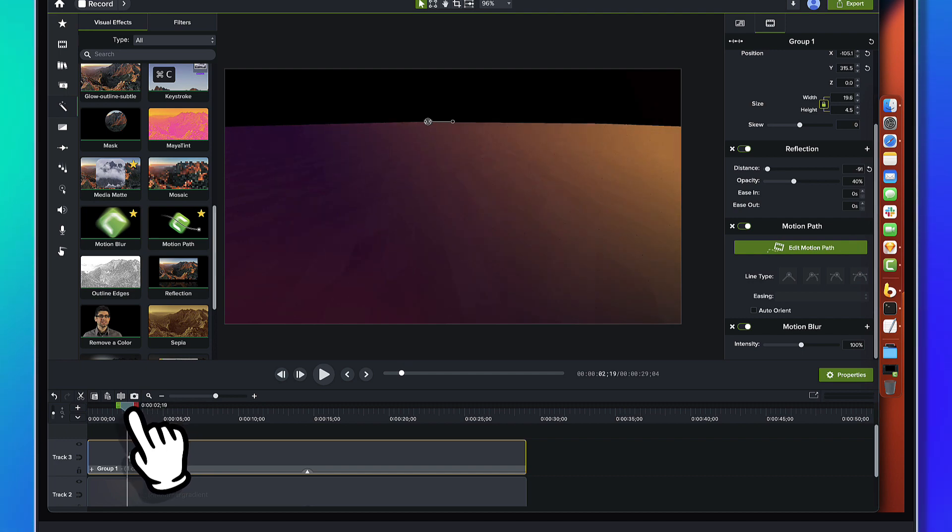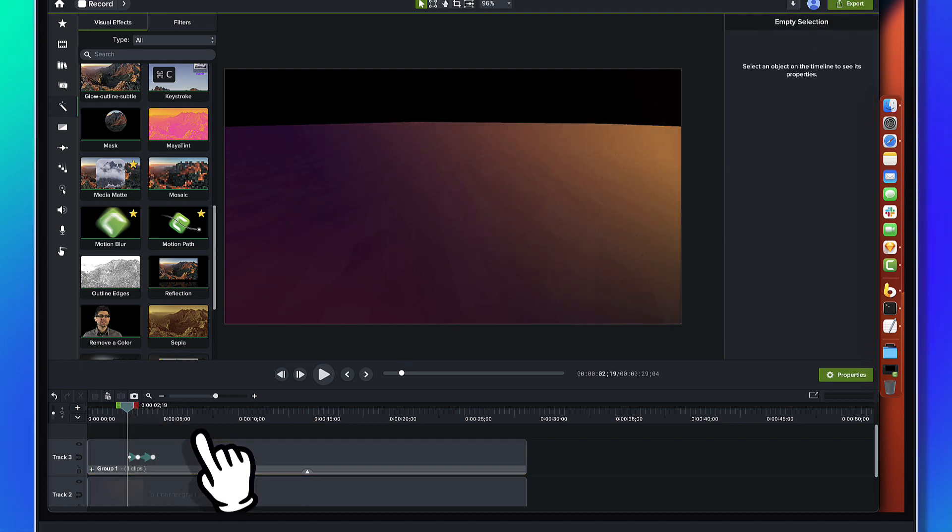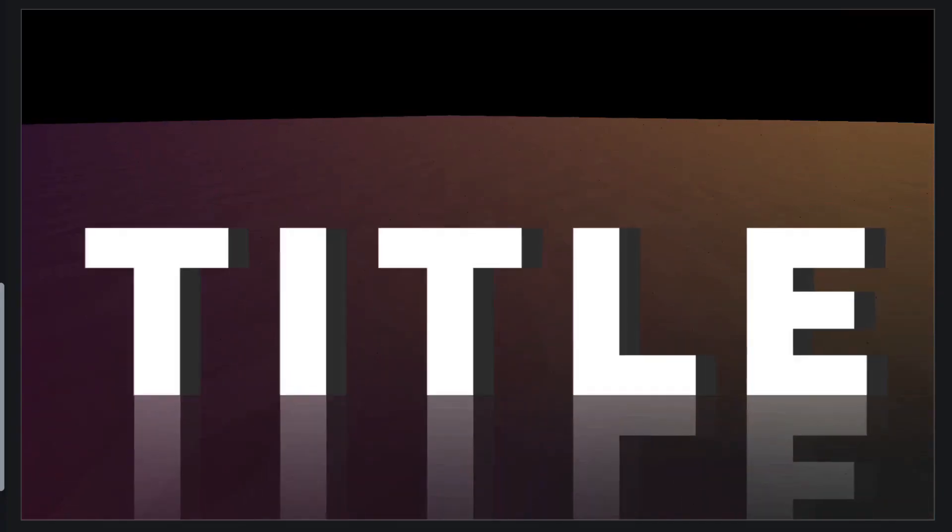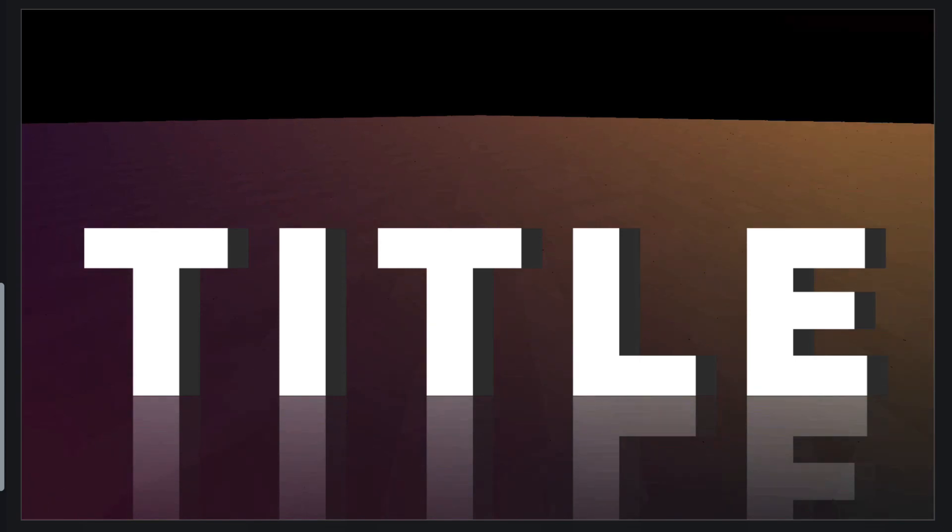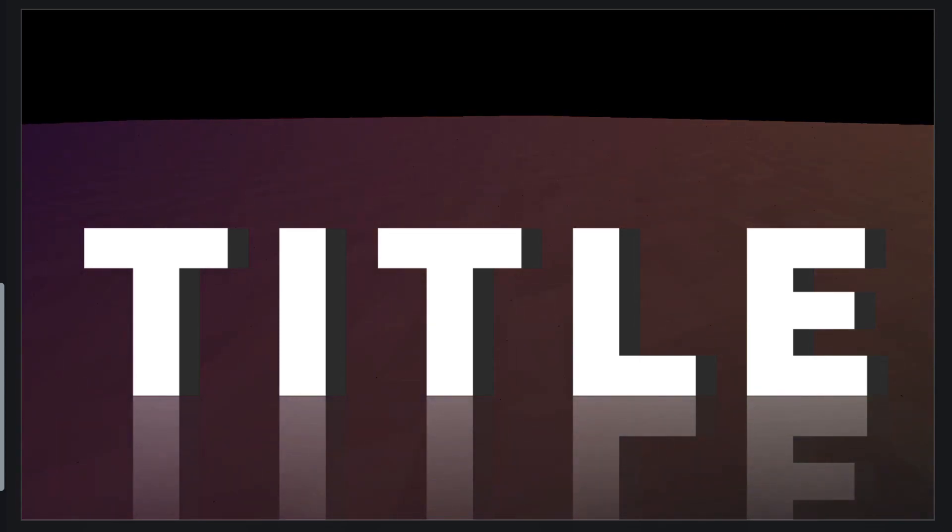And you notice the motion blur isn't impacting the reflection. That's a little oopsie there with the Camtasia renderer. But it's going to happen so fast that you're not even going to notice it. So boom. Yeah, that looks pretty good.